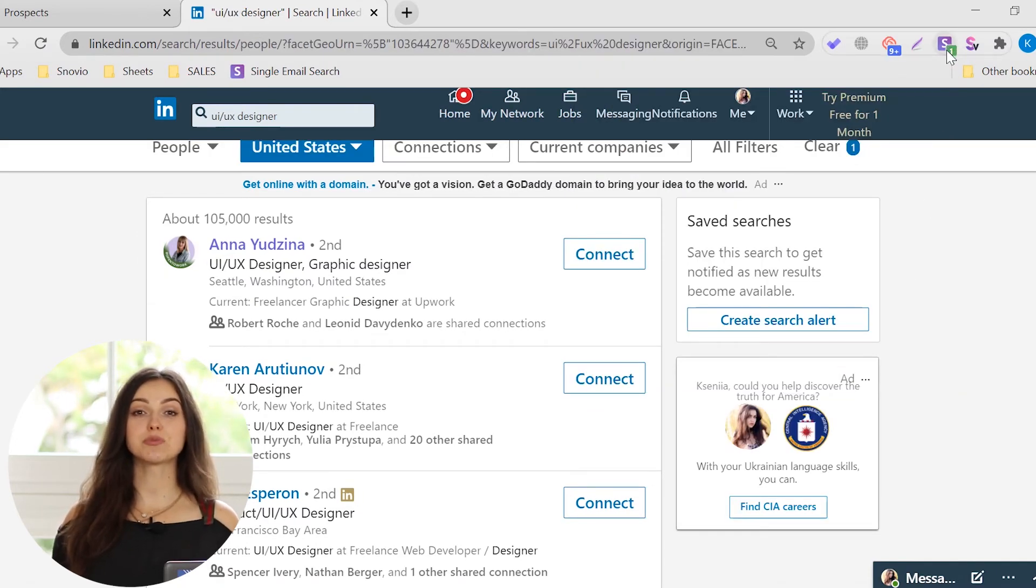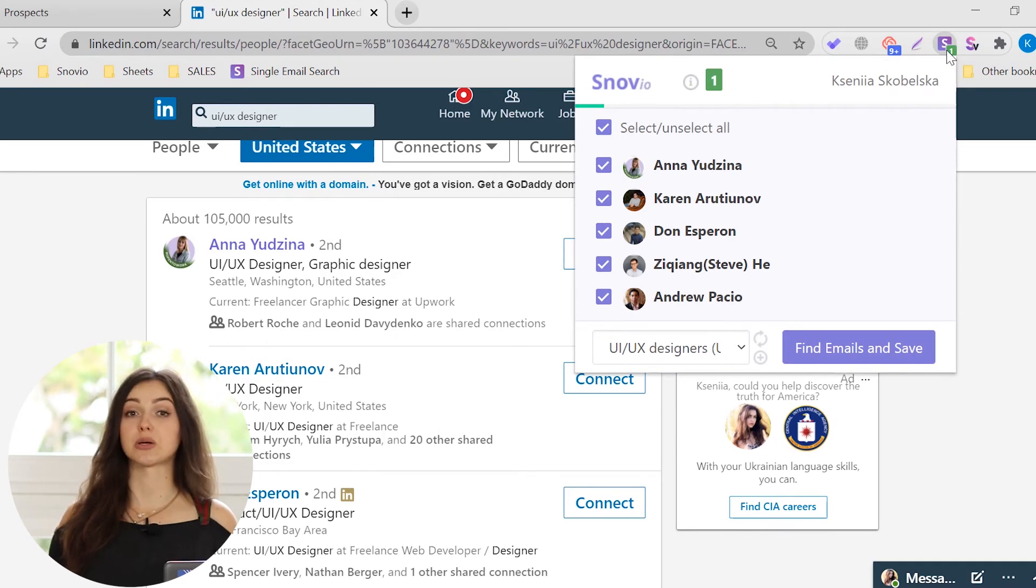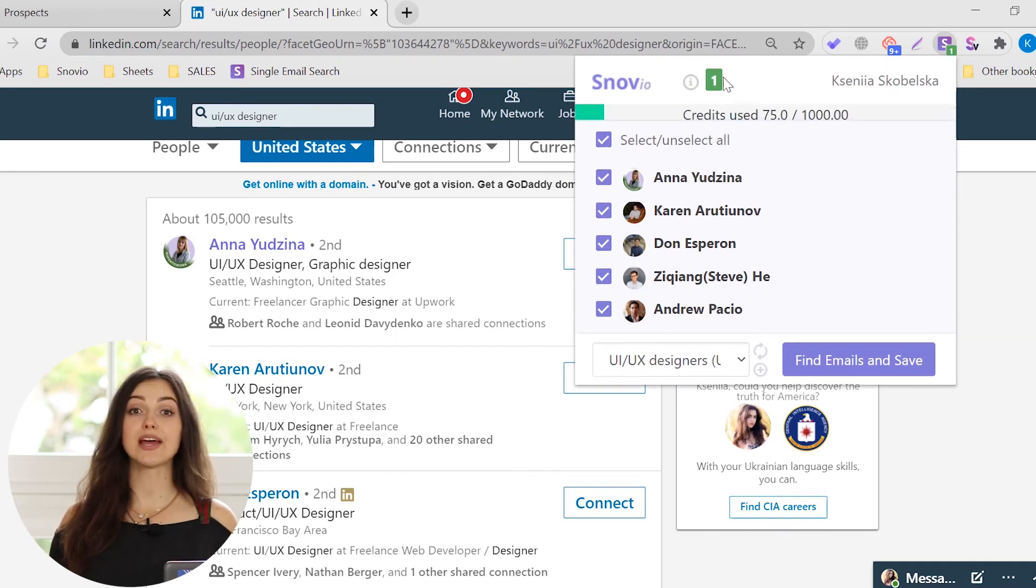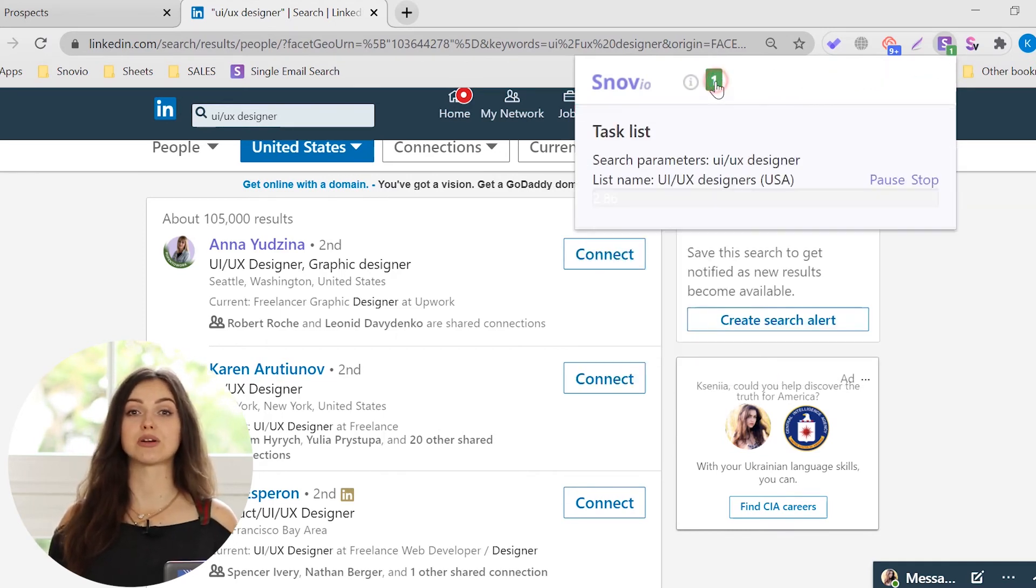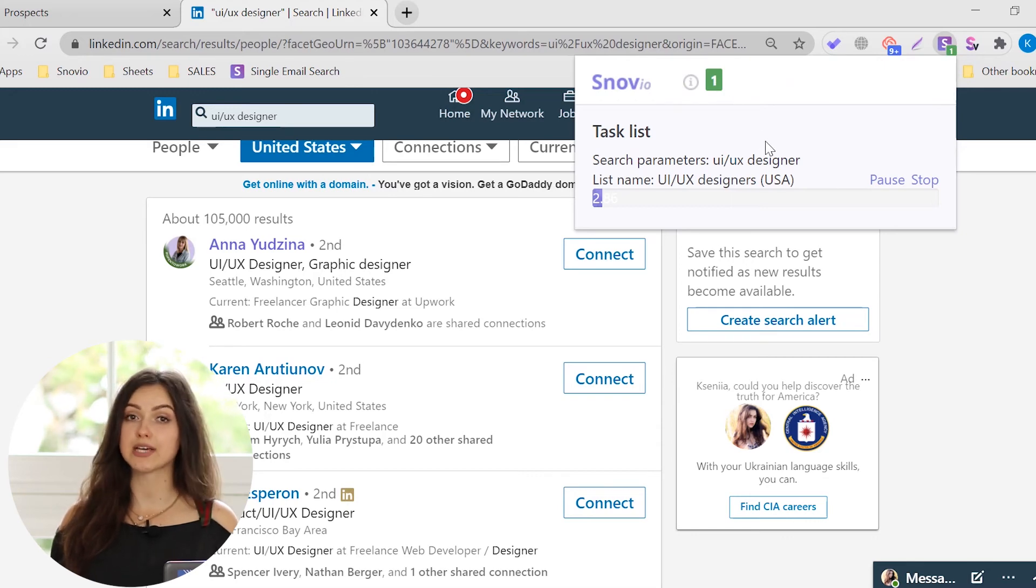To track the search process, click on the Snowy extension icon in your browser. Then, go to the Background tasks. In the extension window, you'll see all your background tasks and their progress.